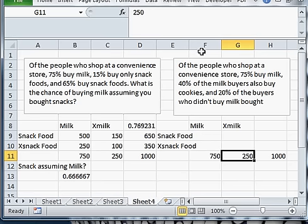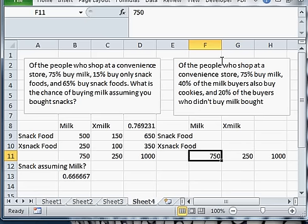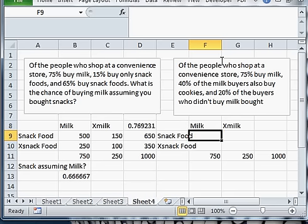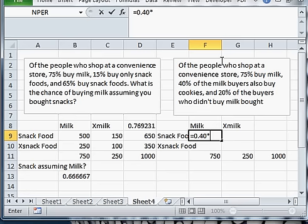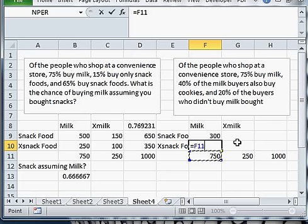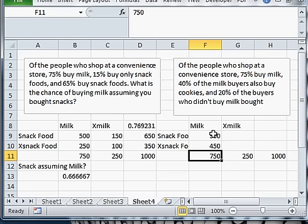But now I have a different statement. It says 40% of the milk buyers also buy cookies. So this isn't, I mean, so these, here's the milk and cookies people. But this is not 40% of the thousand. This is 40% of milk buyers only. So I need to take 40% and multiply by milk buyers. And that means I know what's here.